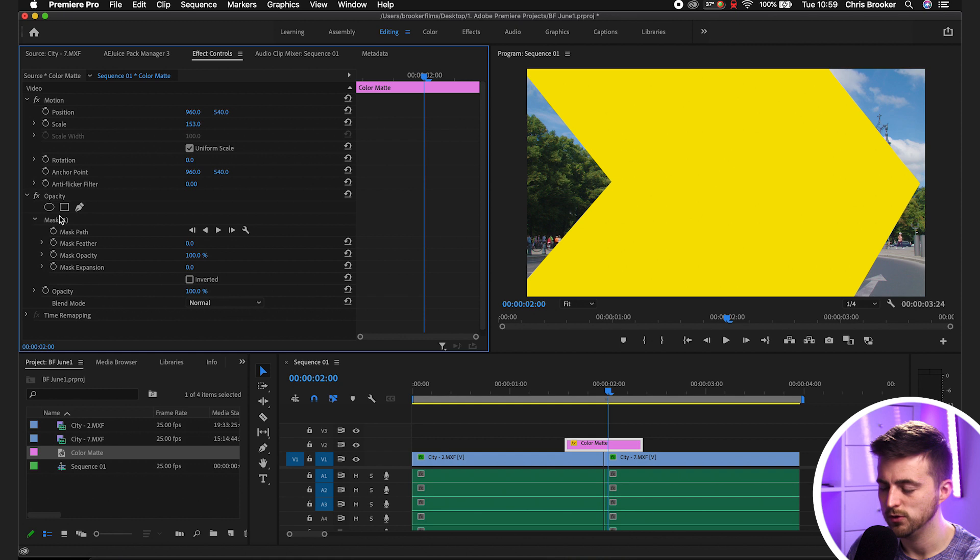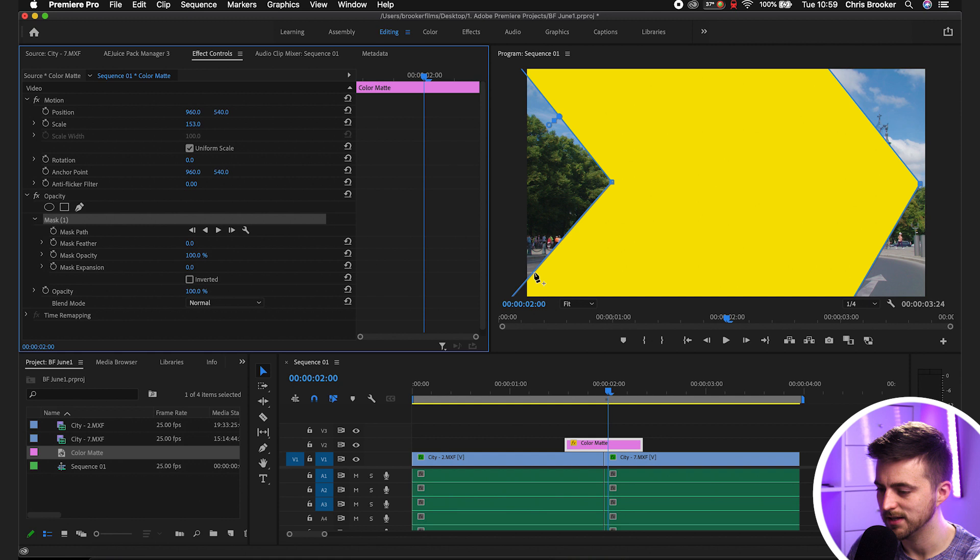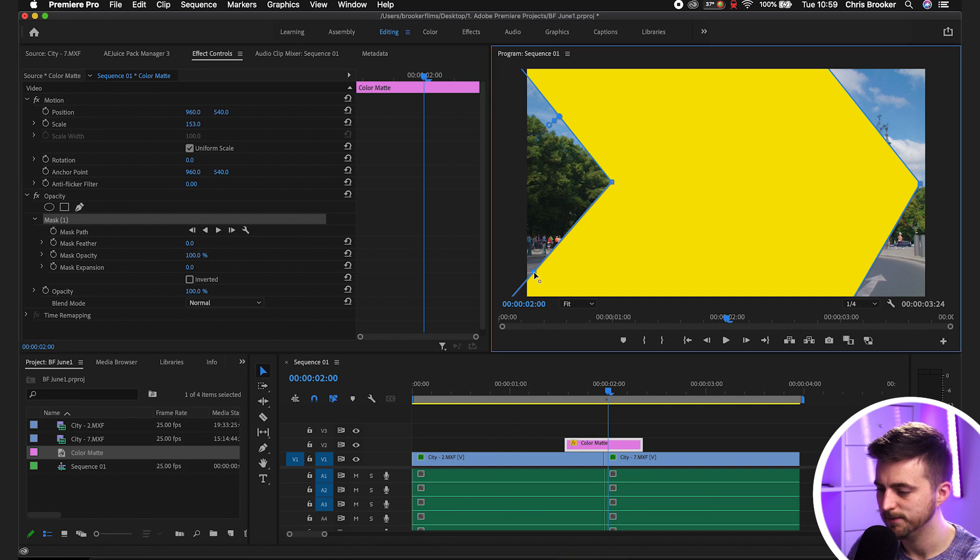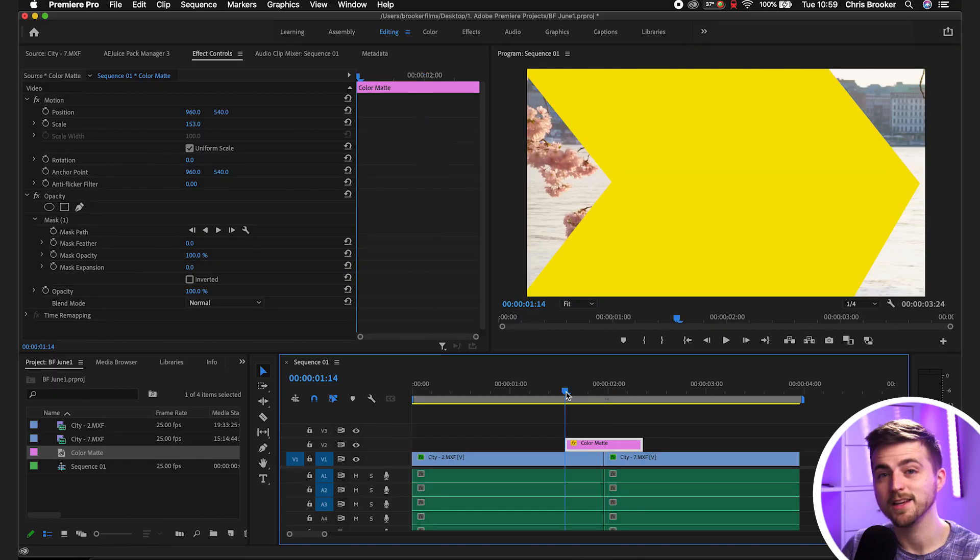So go into the mask, mask one. You can either create a new point here and drag that down like this, or alternatively, you can just go back to the original point that you had off screen in the corner and then just move that down. I'm just going to do that for now. And there you go.